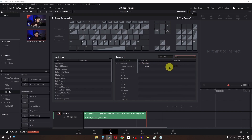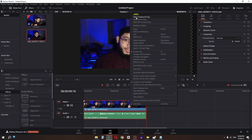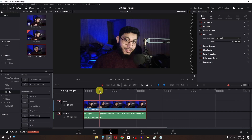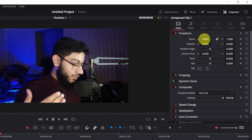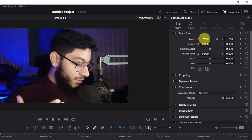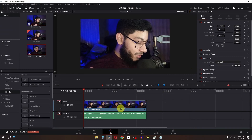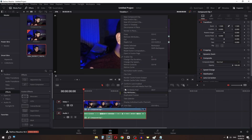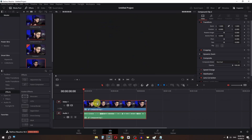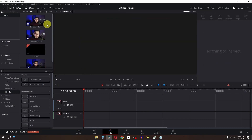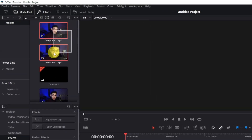Right-click to create a new Compound Clip. Select this clip, go to Transform, and add a 1.5 zoom effect. Then right-click again and create a new Compound Clip of this compound clip. Now delete this clip.